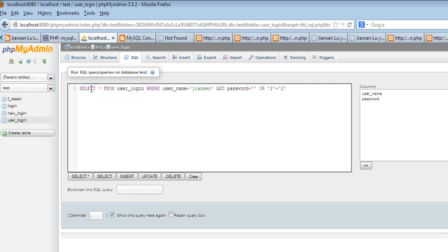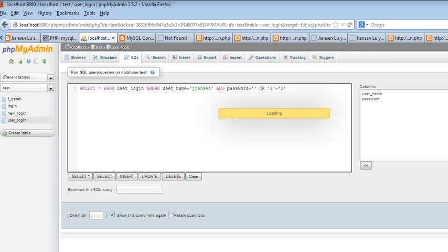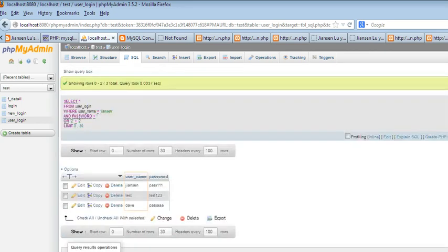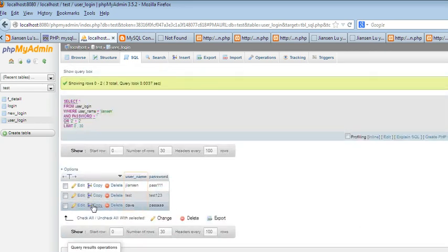So let's run this query. SELECT * FROM user_login. This is the query I copied from PHP. So let's run this code. You can see here, it returns three rows.